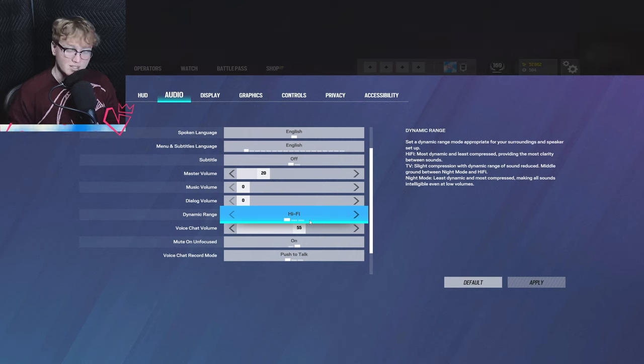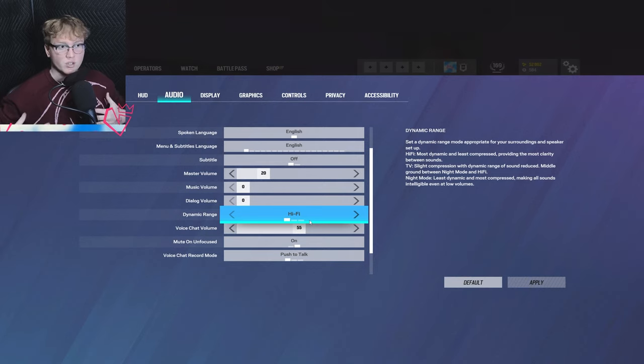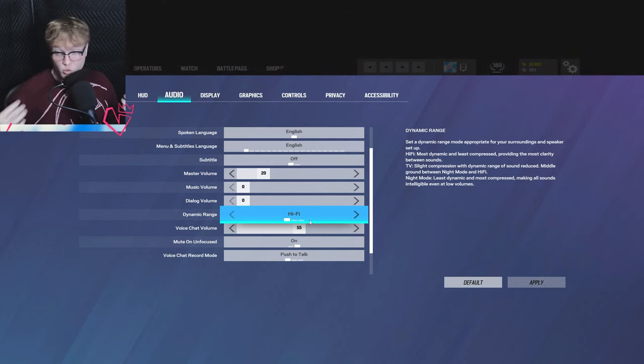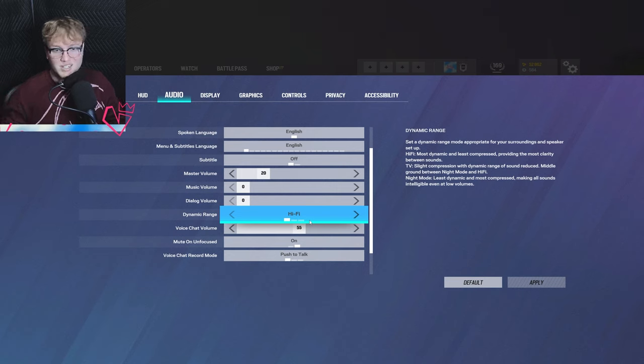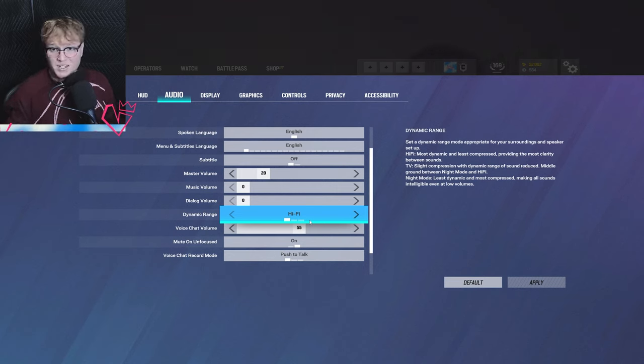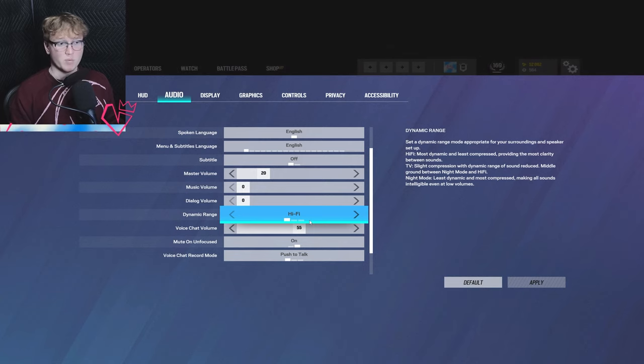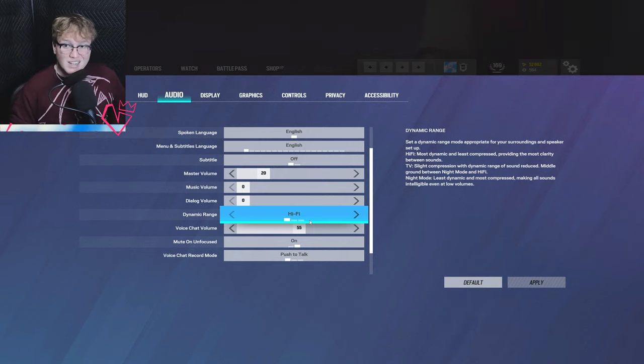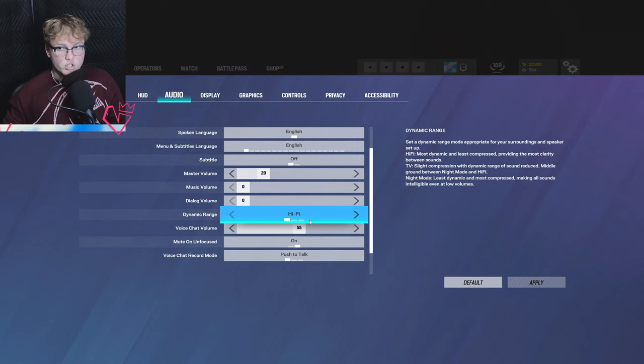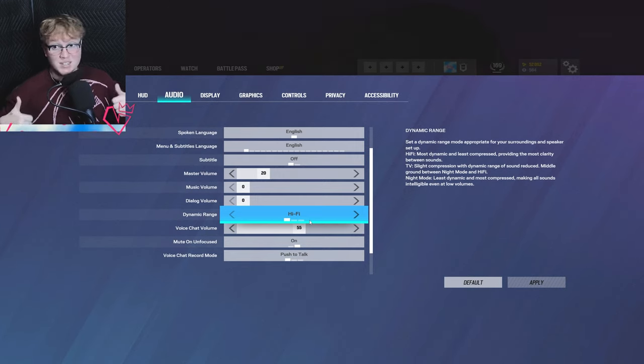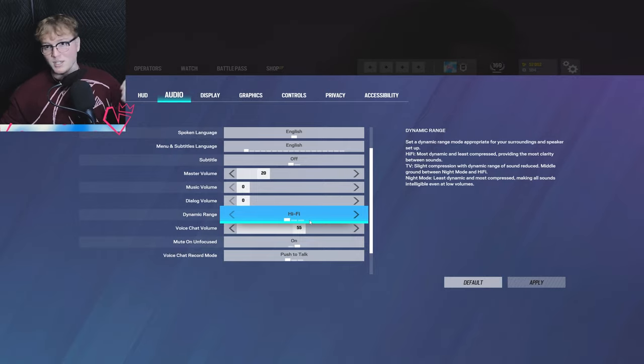But with everything being more compressed and more tightly bunched up, what you do get is, in my opinion, better directional audio. Yes, it's not as dynamic. Yes, it's not as full or clear. But because there are less things going on, there are less things for the game to screw up. Therefore, you are getting a better directional experience. I like it for that reason, especially since sound this season is really bad. It's some of the worst it's ever been.